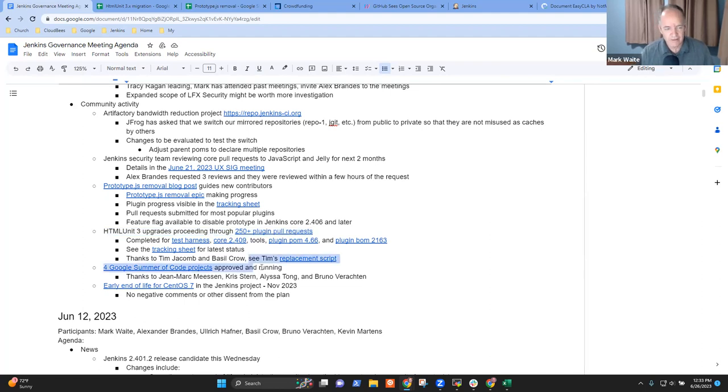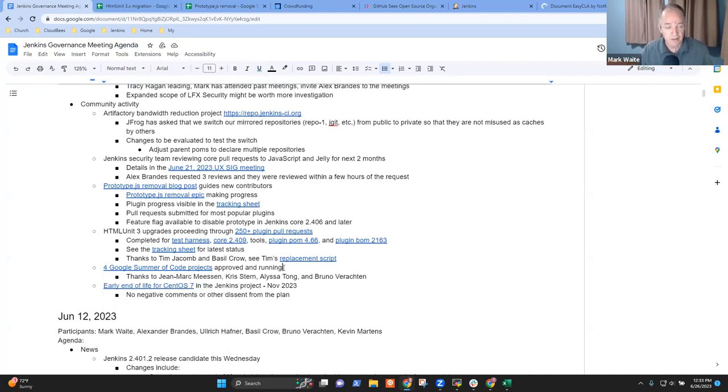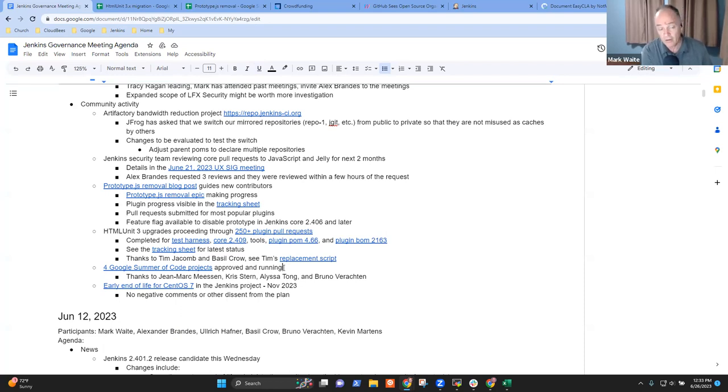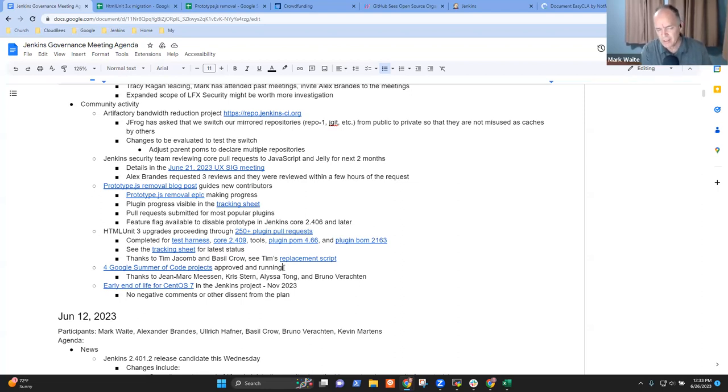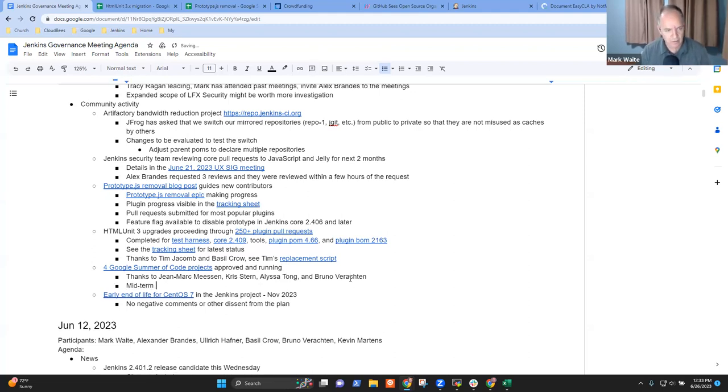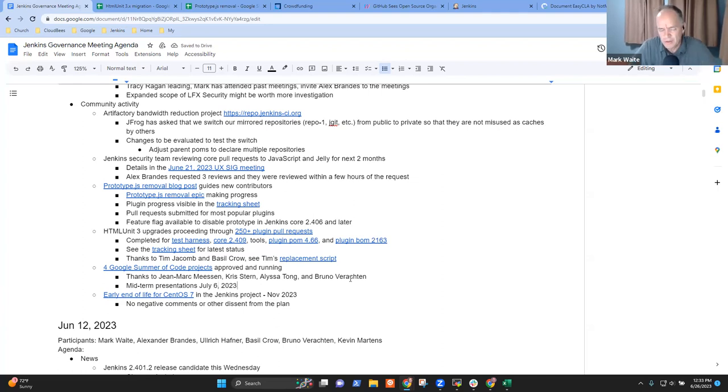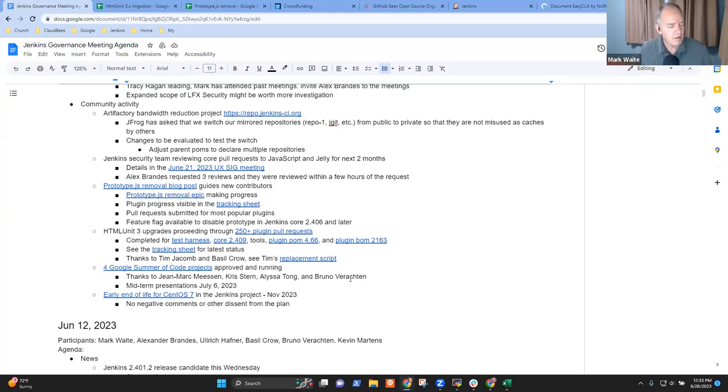Then next item was Google summer of code and it's progressing. We've got four contributor projects. Thanks to John Mark, Chris Stern, Alyssa Tong, and Bruno Verachtin. There are organization admins. Thanks to the four mentor teams. Each mentor team has at least two mentors involved. Most of them have three, and progress is going forward. The next, the midterm presentations will be July 6, 2023. Any questions on Google summer of code?